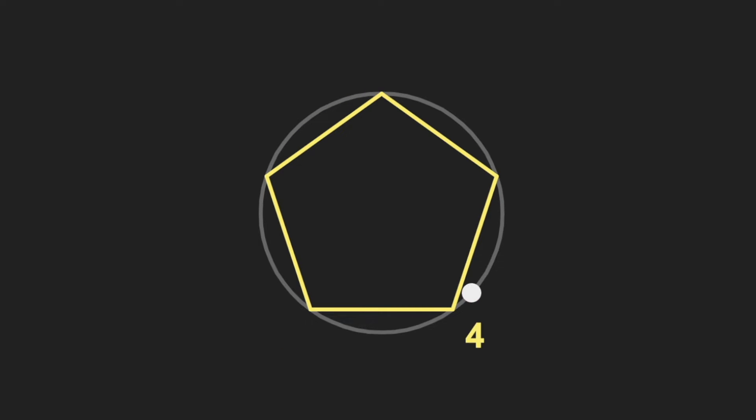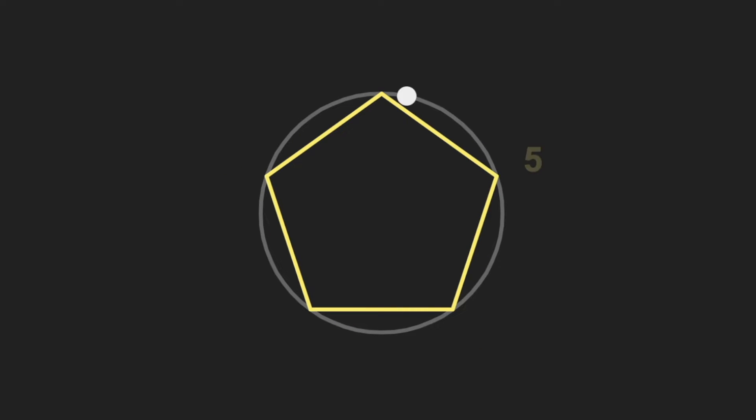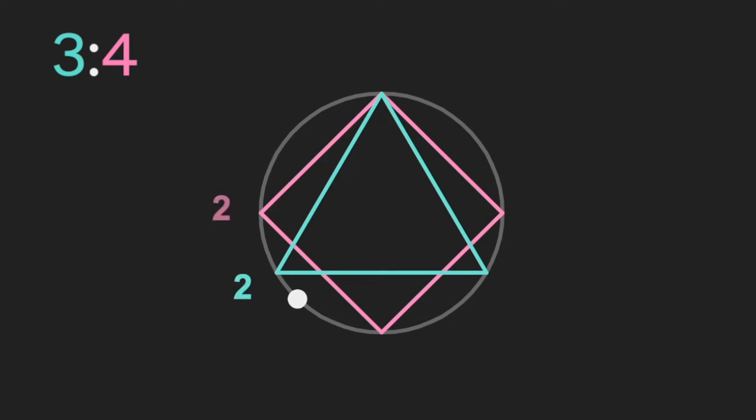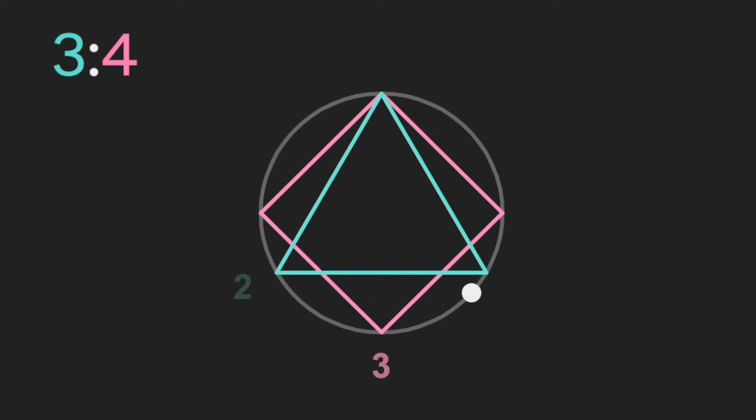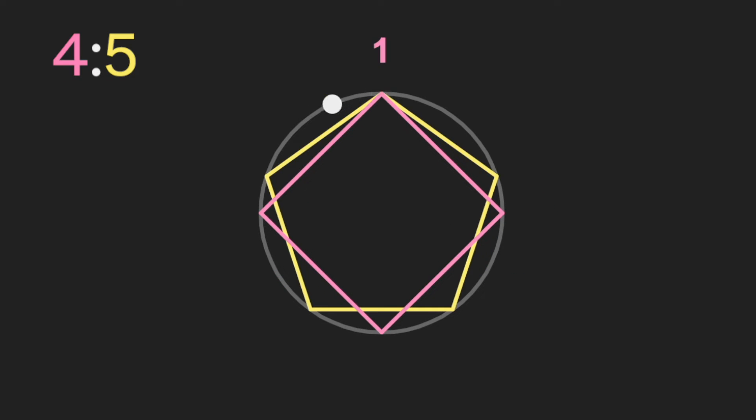And a polyrhythm is a combination of different values. So you might have three against four or four against five.